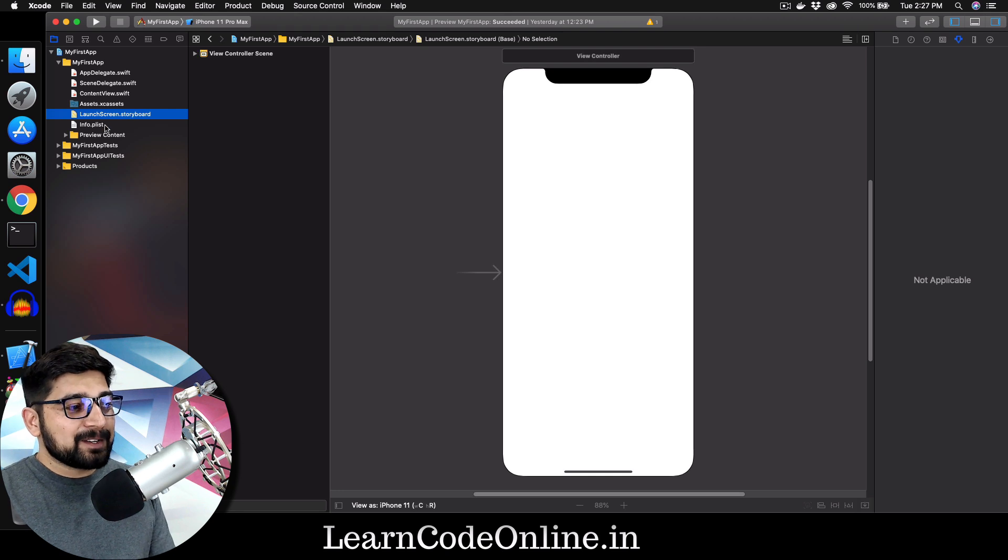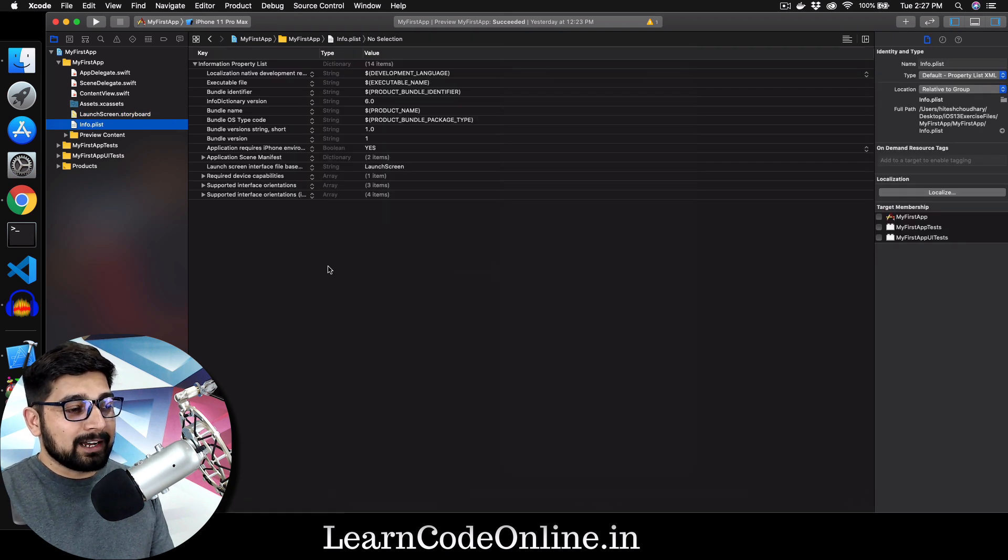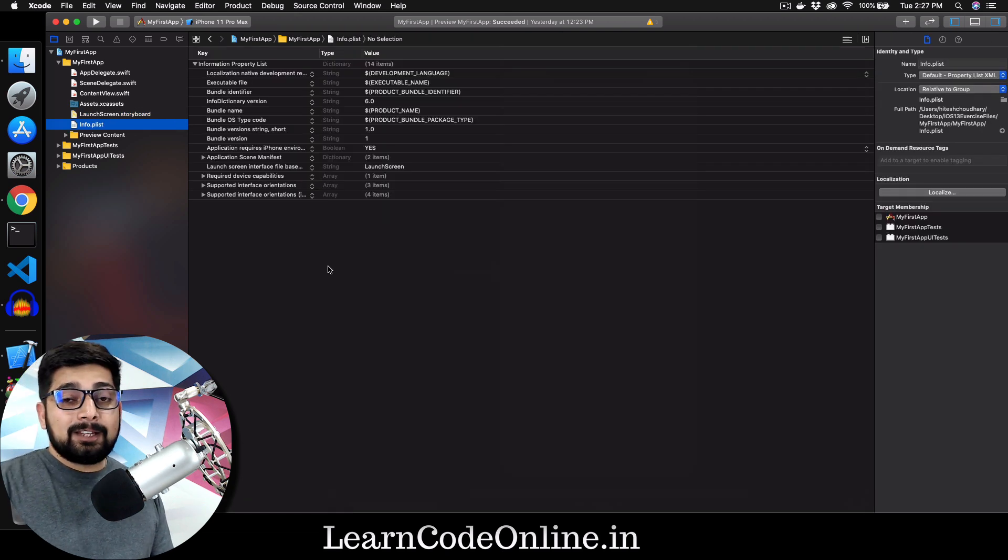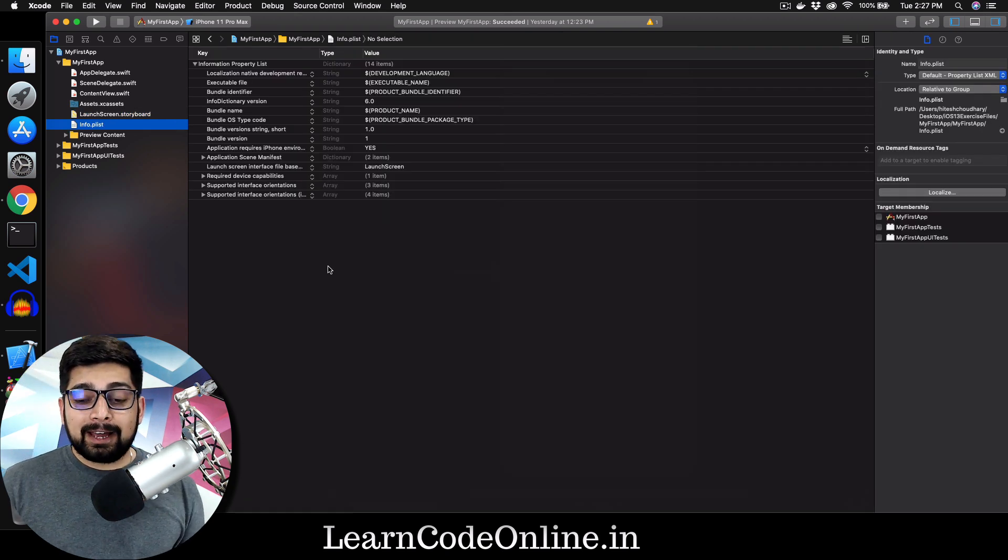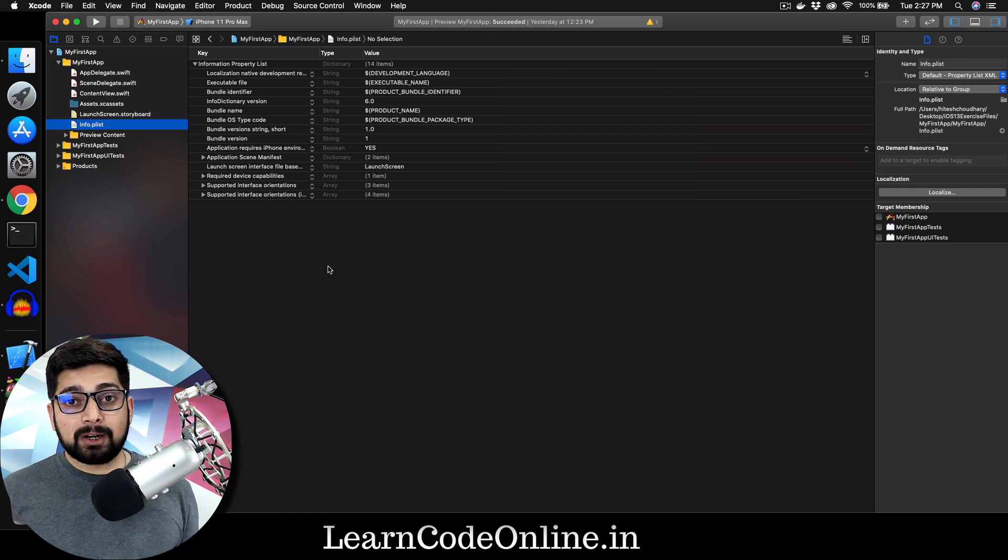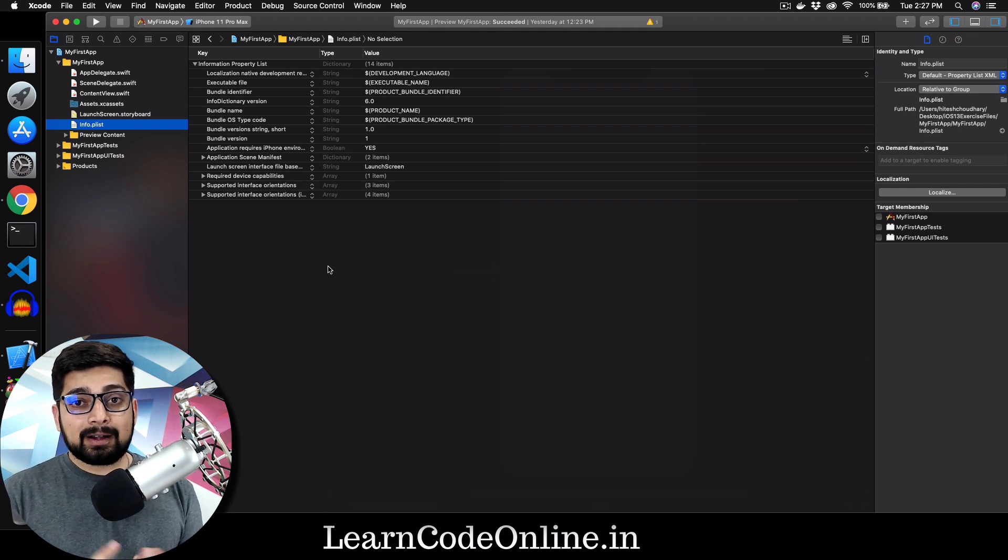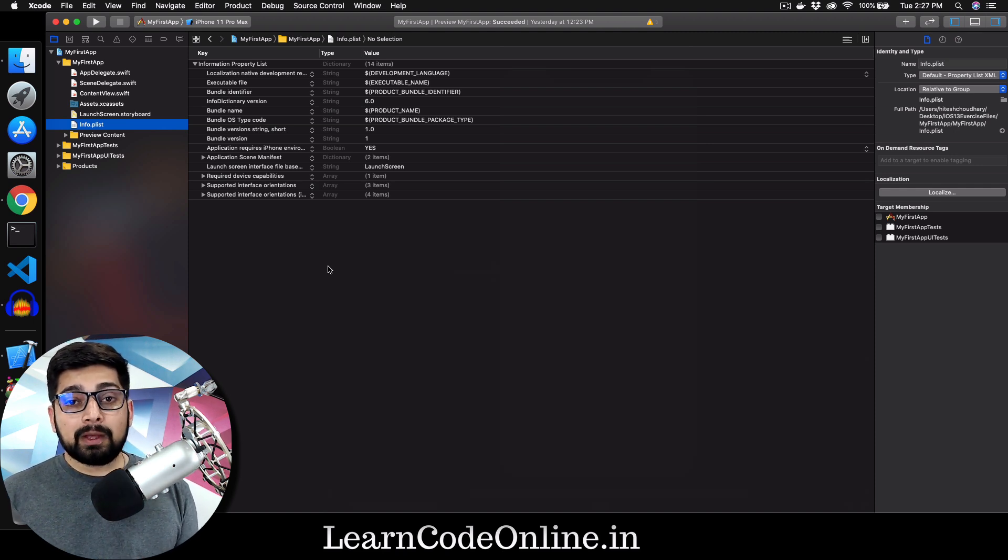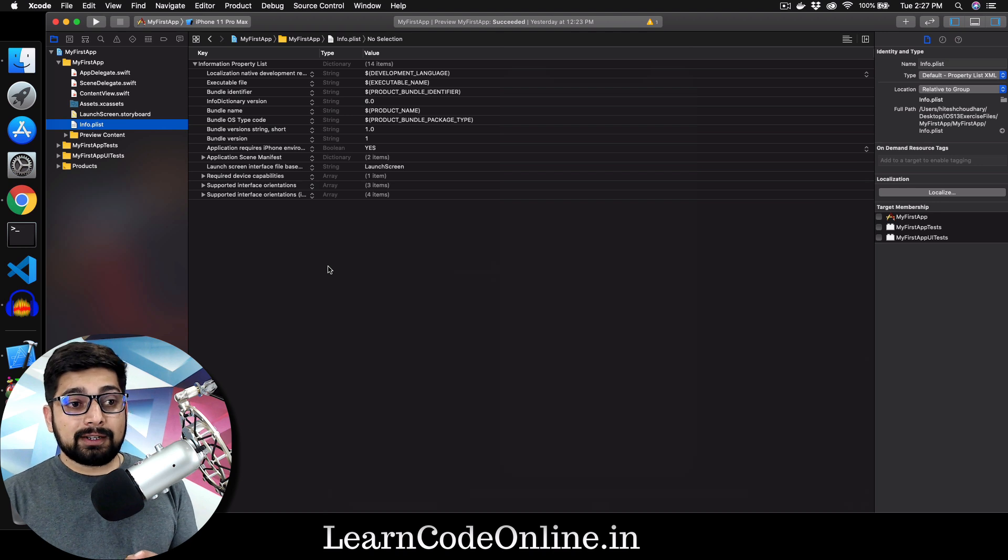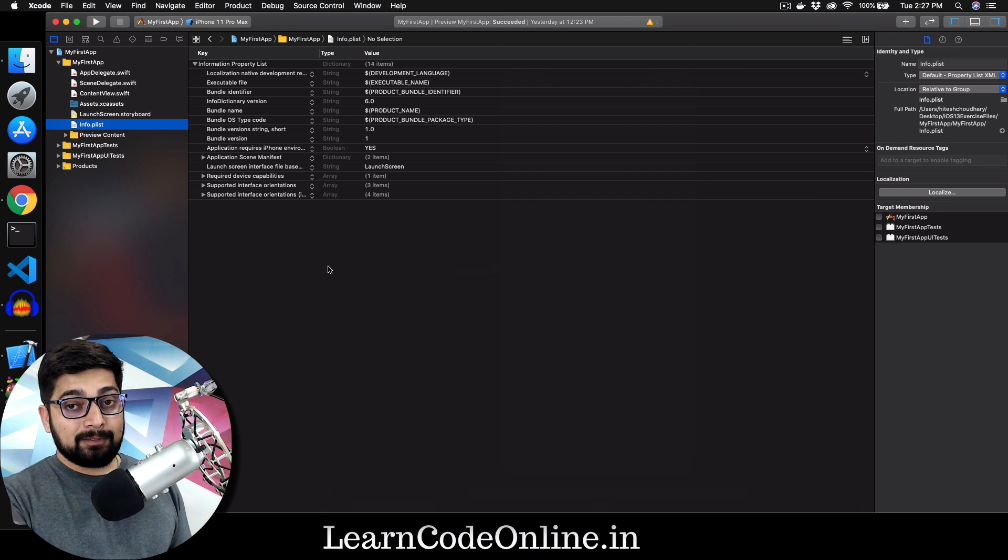Moving further, we have info.plist file. This info.plist file is responsible for majority of the permissions. Permissions like camera, audio, biometric authentication, thumbprint, all are being added up here first.